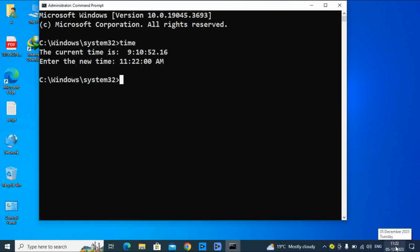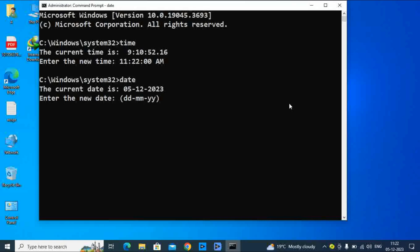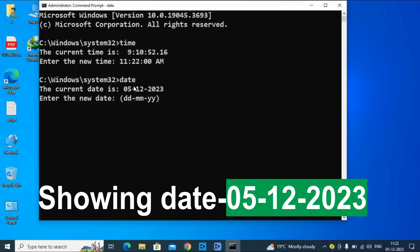If you want to change your date, follow the same command process. To change the date, we will first type 'date'. You can see the date is showing December 2023.